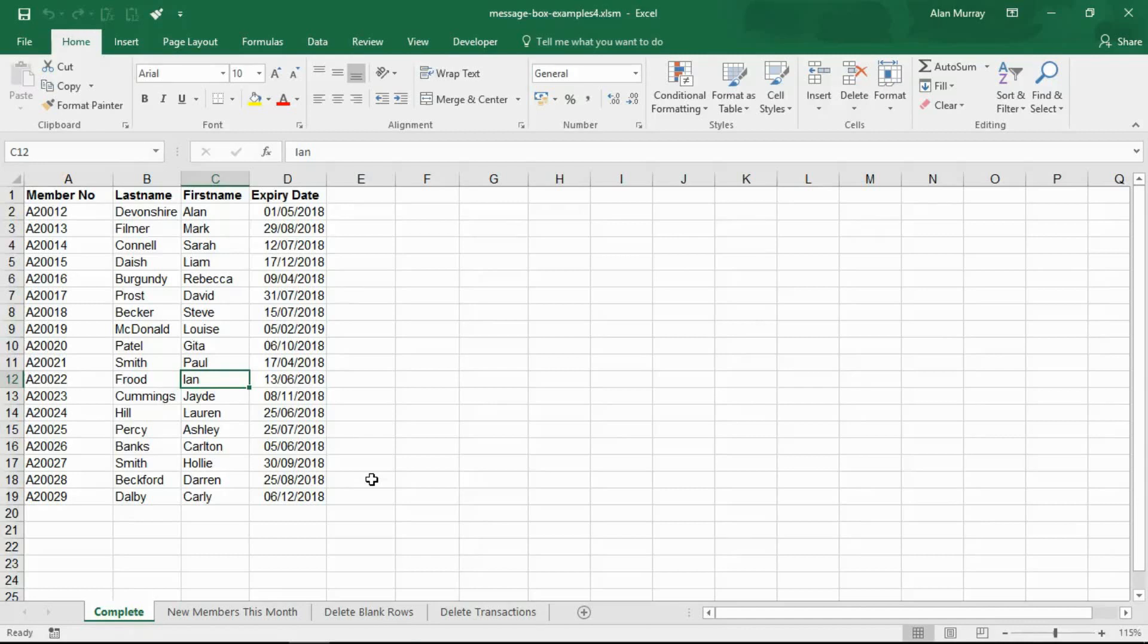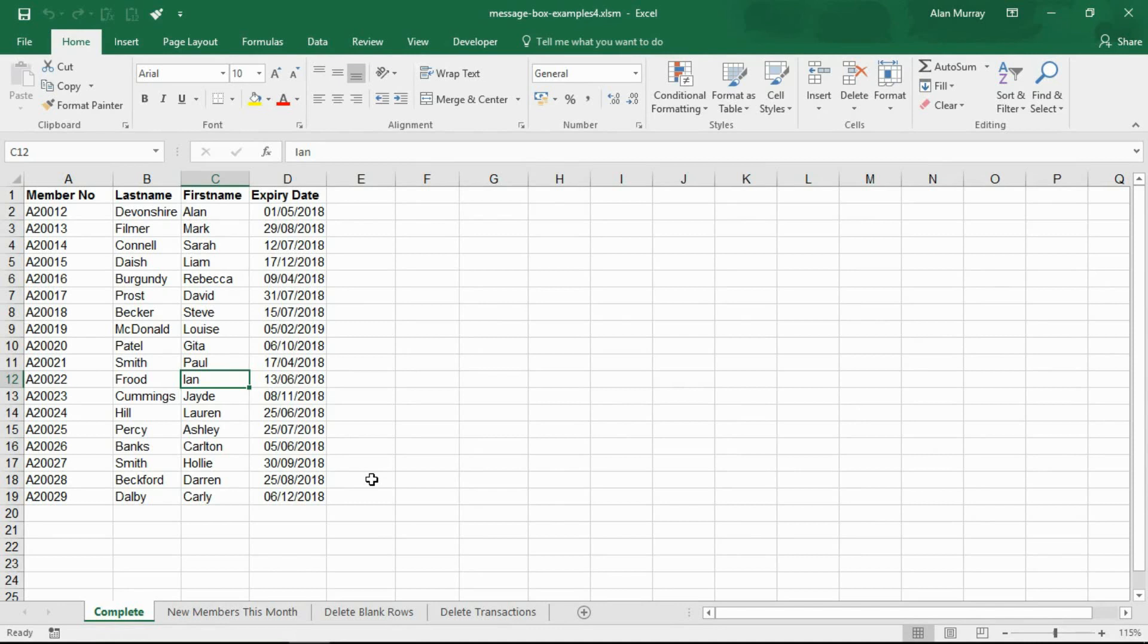Hello and welcome to this video tutorial from computergaga.com. In this video we will look at how to use the message box function of Excel. The MsgBox function is one of the first things you learn when you're starting out in learning VBA.